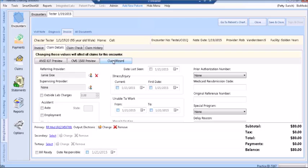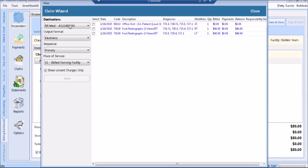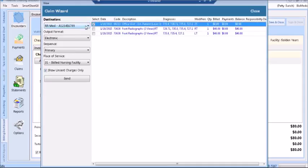The Claim Wizard allows you to split the claim once it has been made bill-ready to two different carriers. This is particularly appropriate for Medicare when a patient has durable medical equipment on the same claim as professional services. To use the Claim Wizard, once bill-ready has been checked, click on the Claim Wizard button. On the left-hand side, your destinations are displayed, your format, the sequence, the place of service, and a checkbox for only showing unsent charges. Select the charges you wish to send to the appropriate carrier and click the Send button.